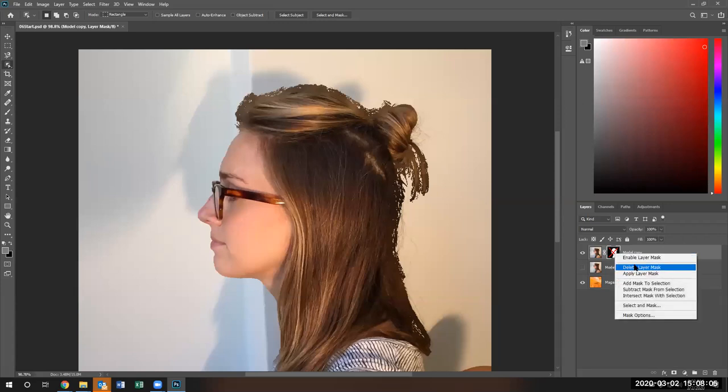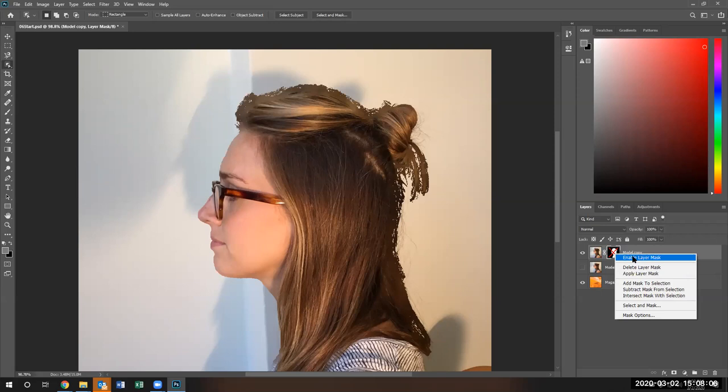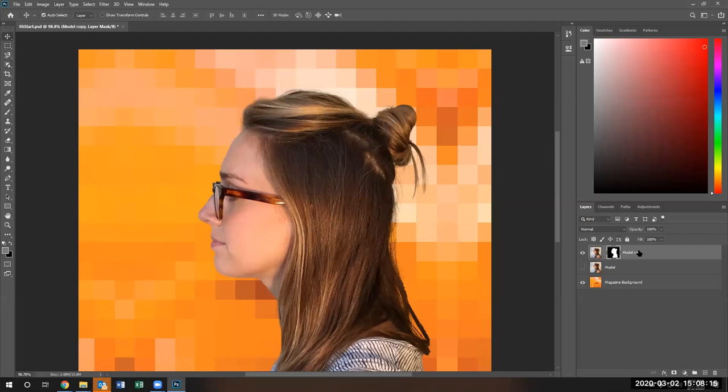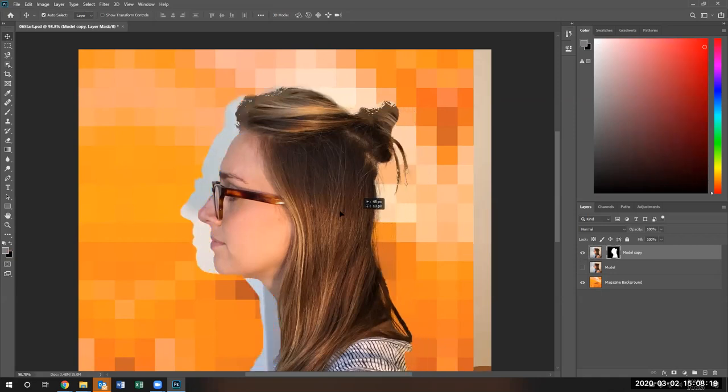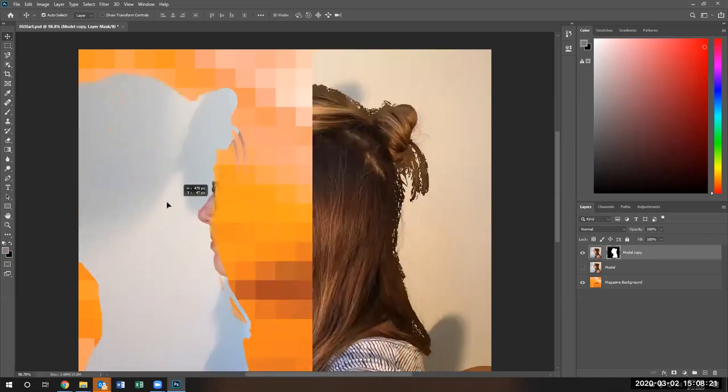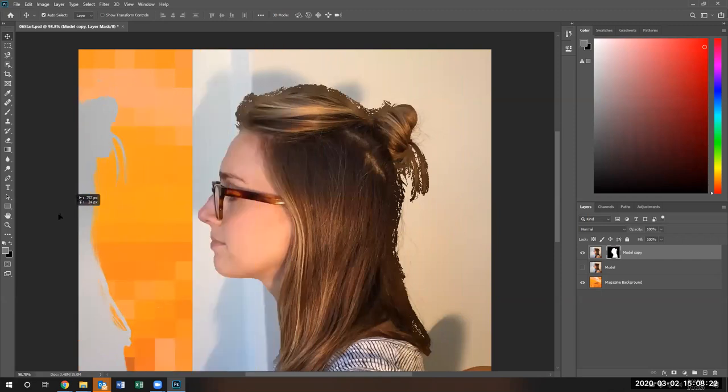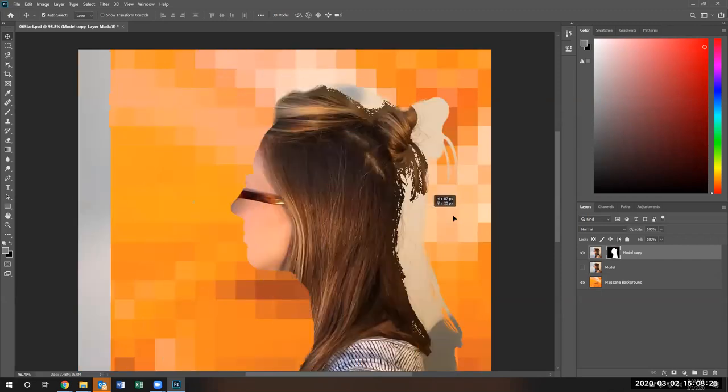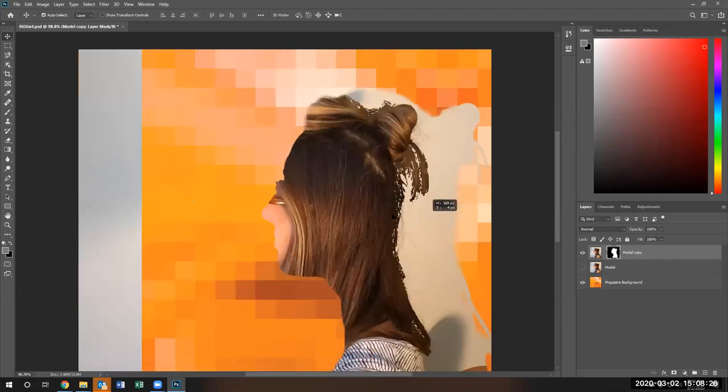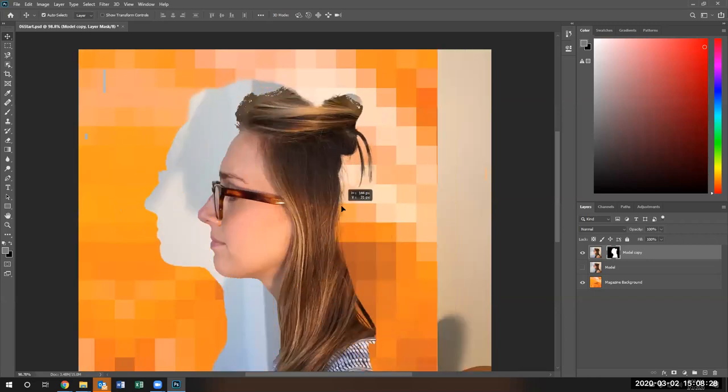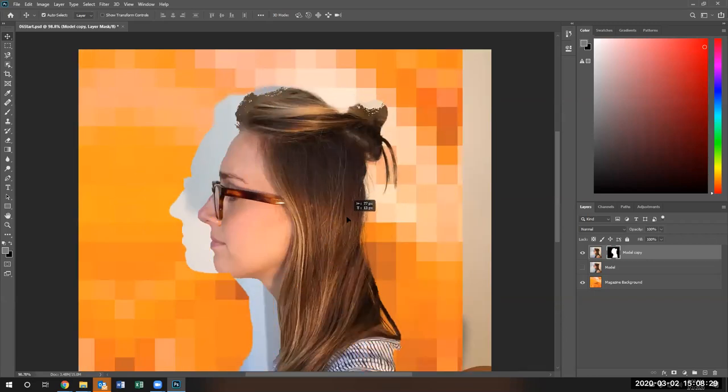There's the layer mask. Now, if you click on this link, this chain link, now look what happens. I'm going to move either the image or the mask. I'm moving the mask. Notice what's happening. I'm moving the mask one way or the image the other way.